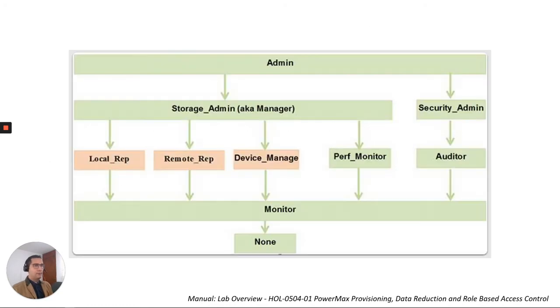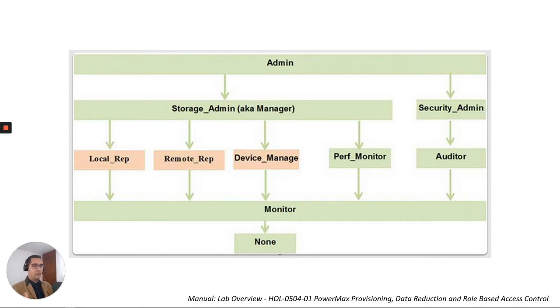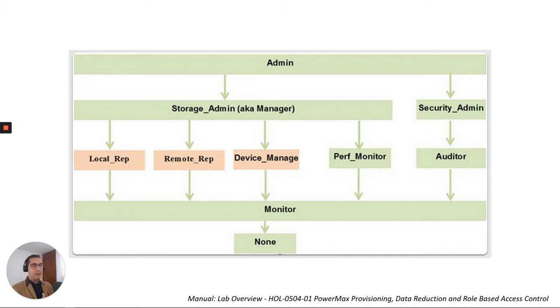Here we have this image which I took from the manual and here we can see how the roles are divided. We have the main admin which is divided into two sections: Storage Admin and Security Admin.